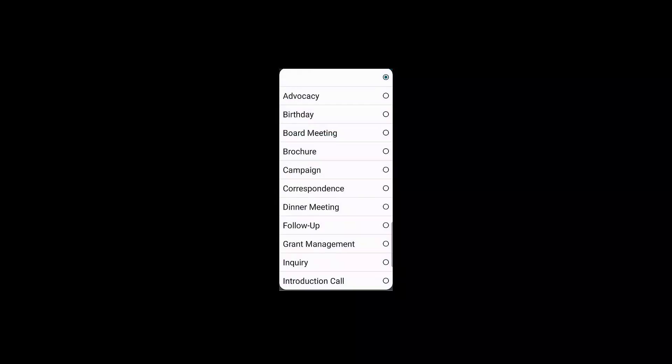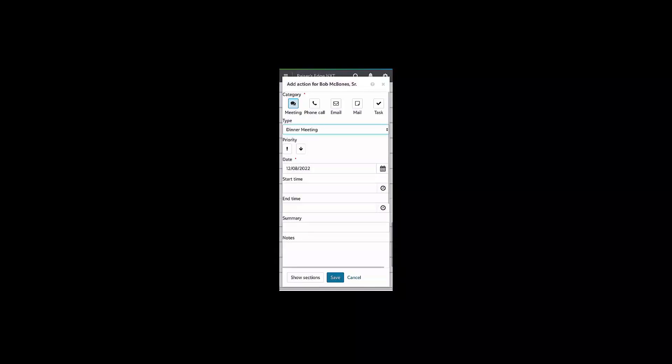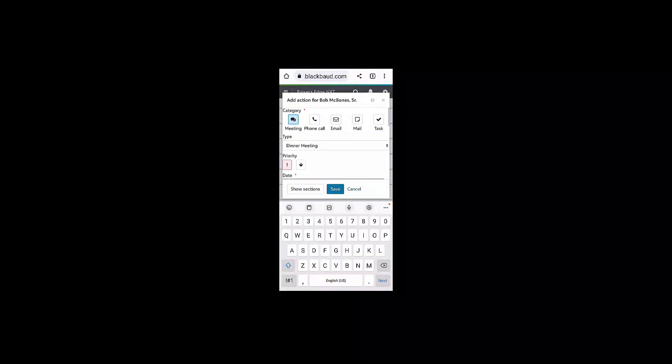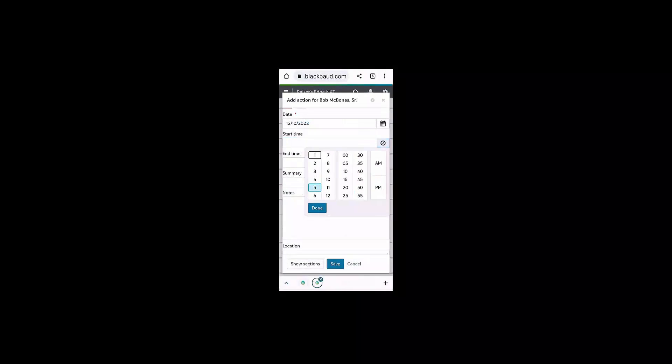I'm going to first start by adding the category of the action. This is a meeting. I'm also going to set the action type. It's a dinner. I'm also going to summarize the action as well as add some notes.